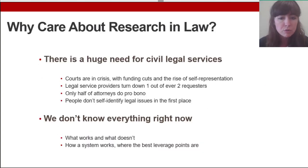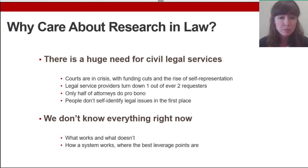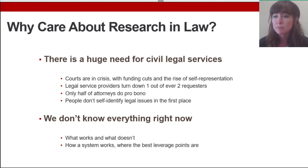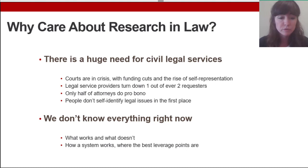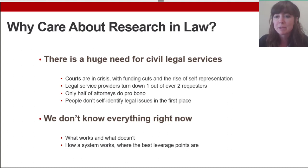There's a really big need for civil legal services out there. We know that courts are in crisis, that there are funding cuts, that self-representation is a real problem and has been on the rise. We know that legal services providers turn down about half of the people who come to them with needs, and that approximately half of attorneys do pro bono. From Becky Sandefur's research, a lot of people don't even identify that they have a legal issue in the first place.